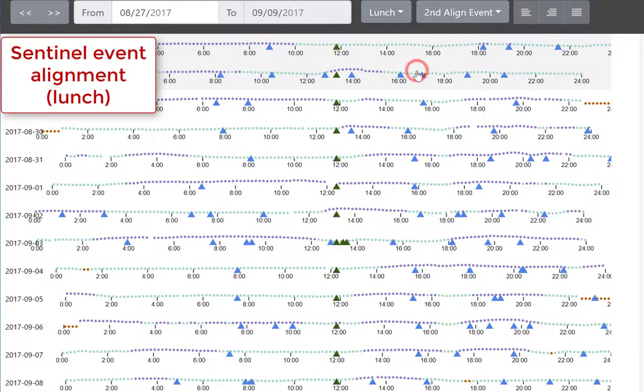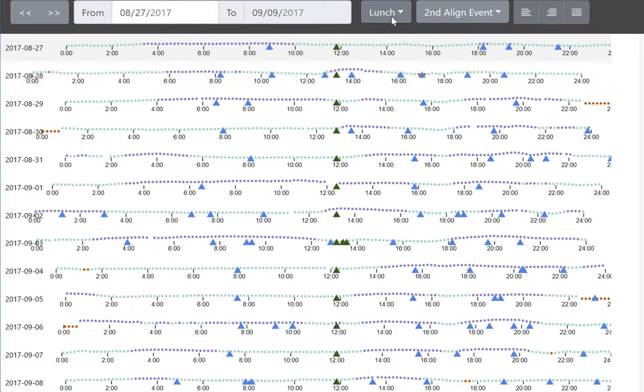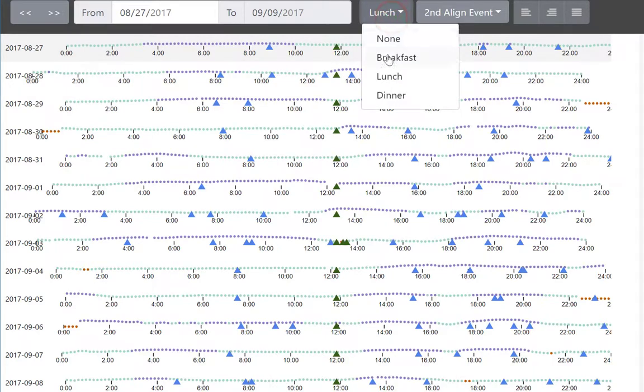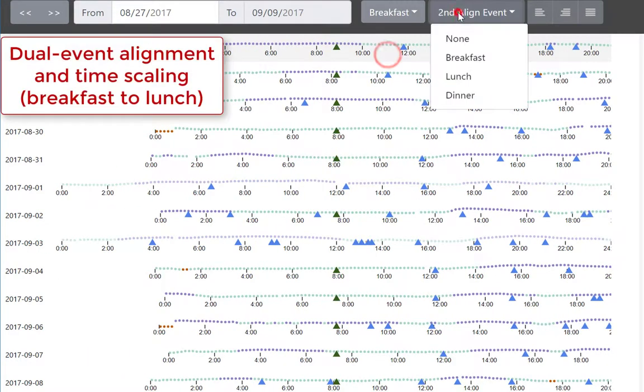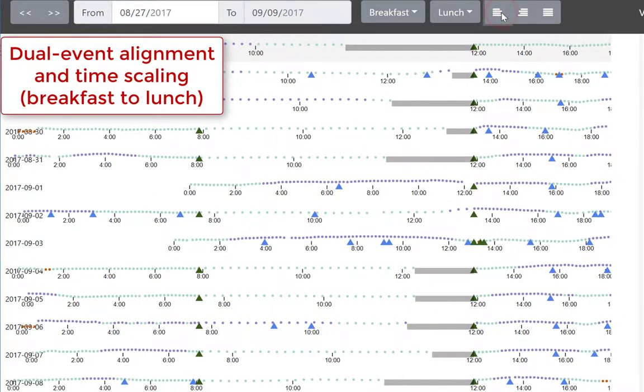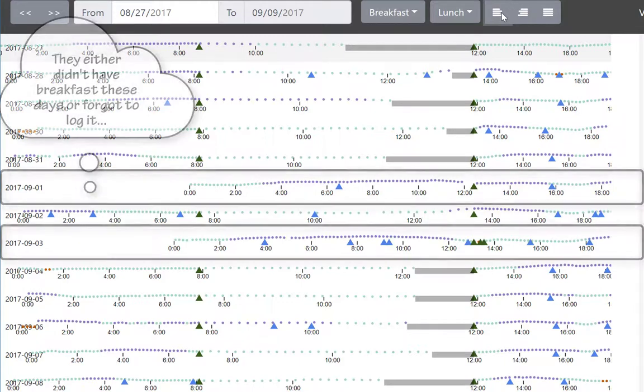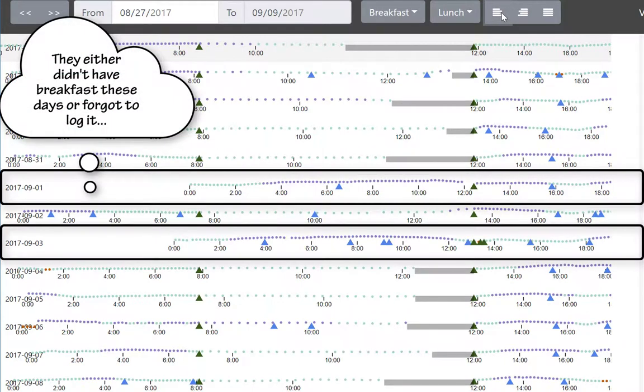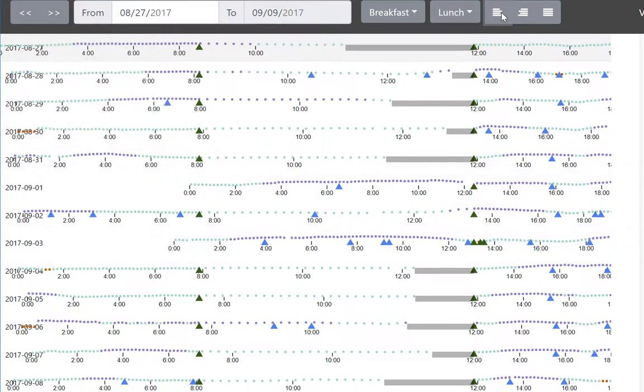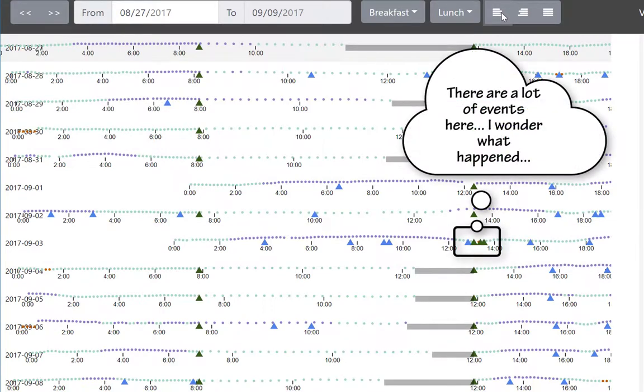Now let's align the rows using lunch as a sentinel event. We see the same high afternoon patterns. Let's align instead by both breakfast and lunch to see the interplay between them. Now we see that two breakfasts were skipped or were not logged.